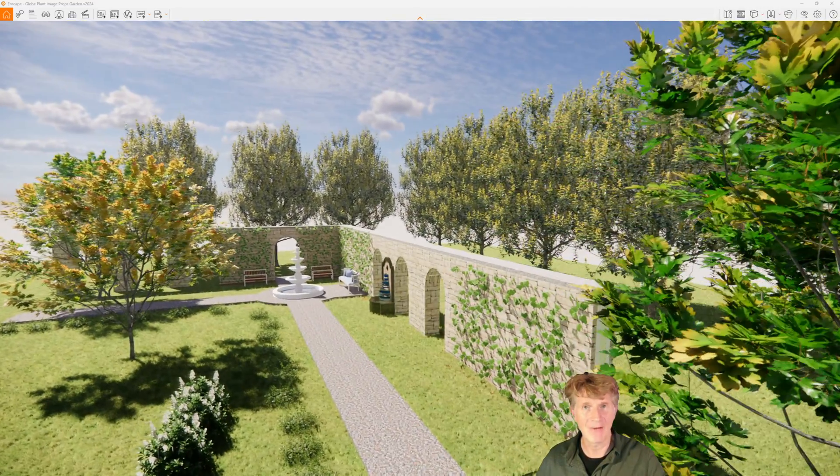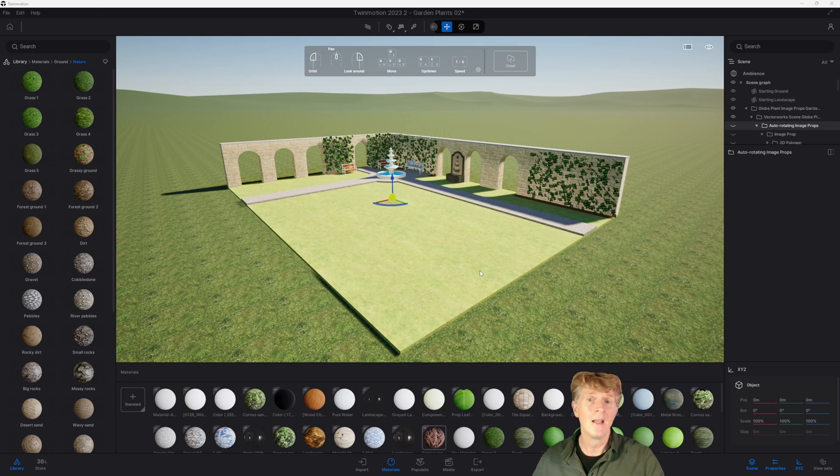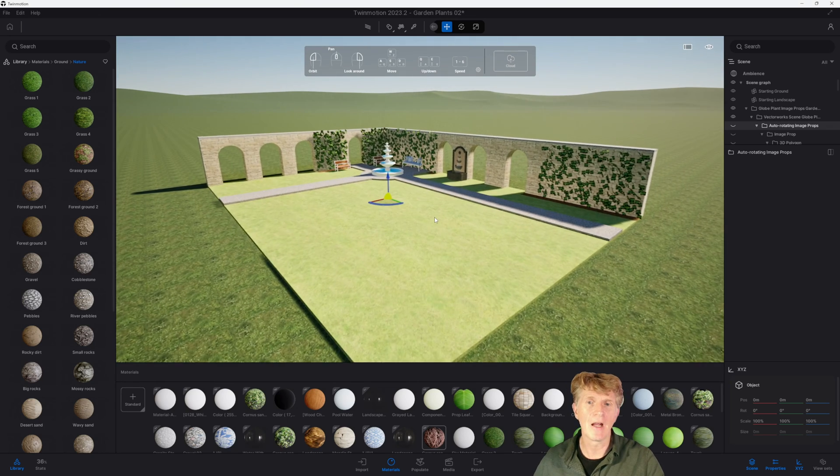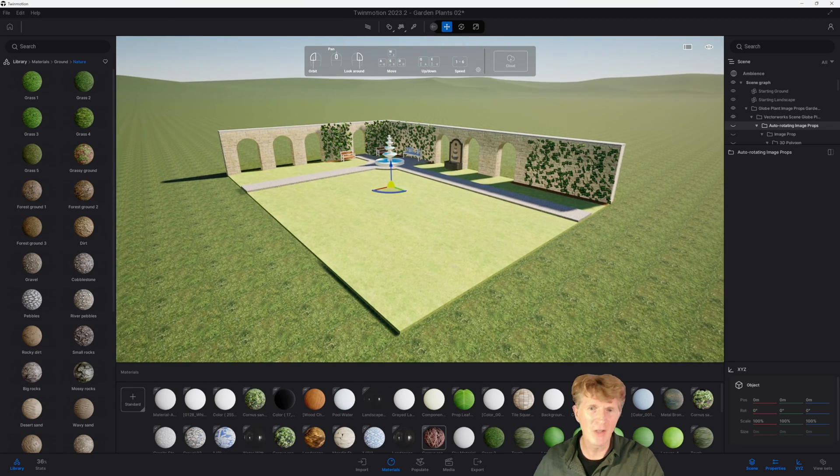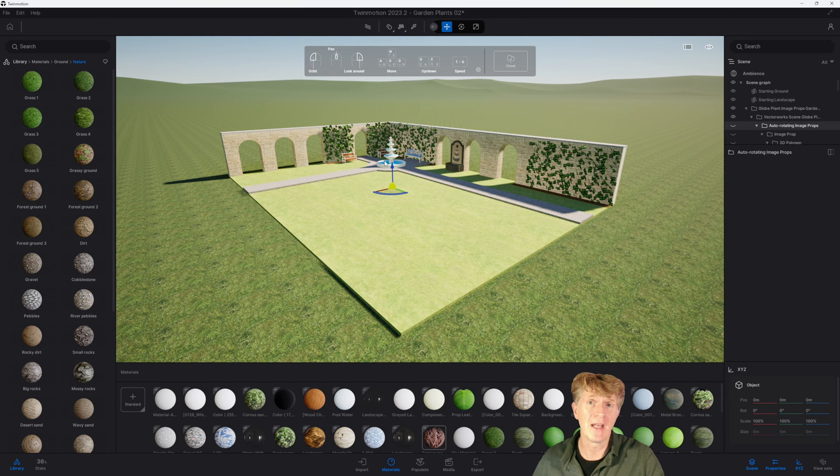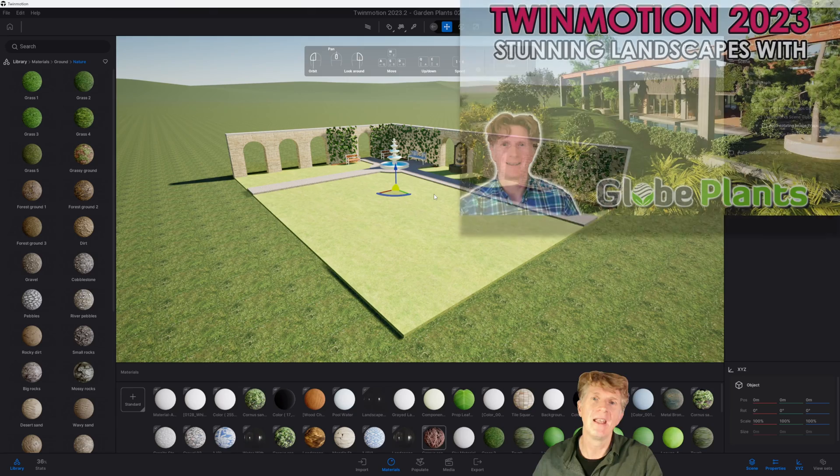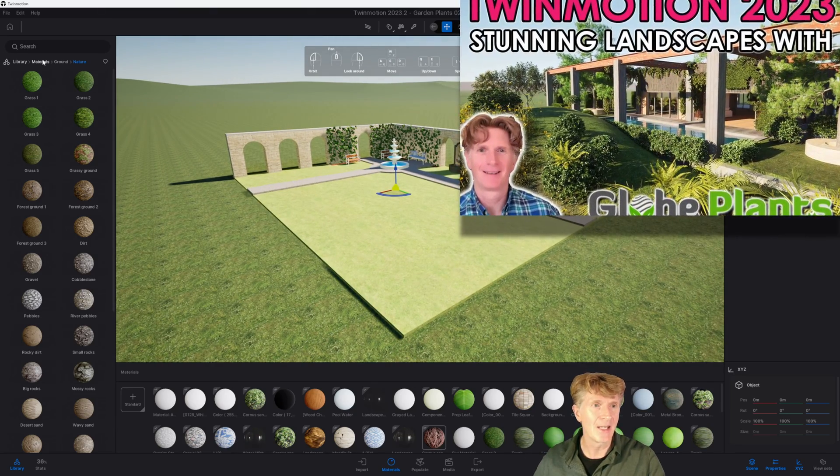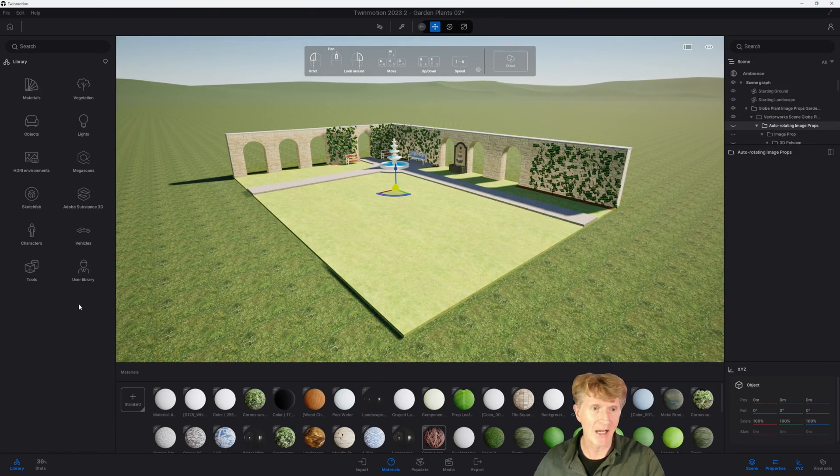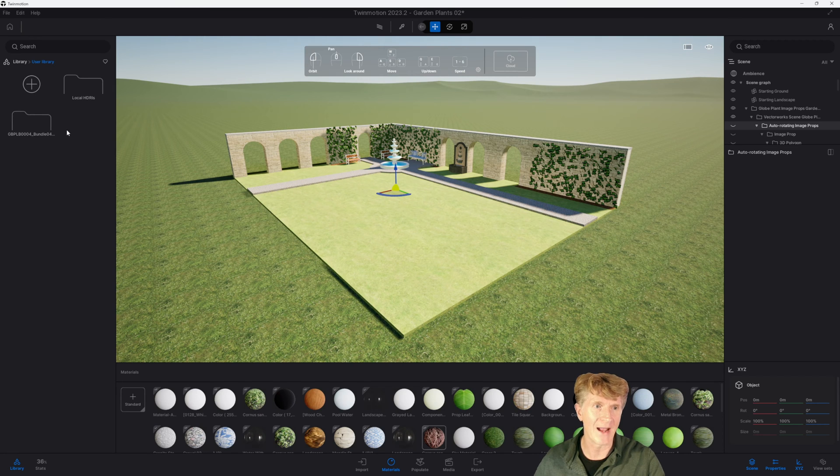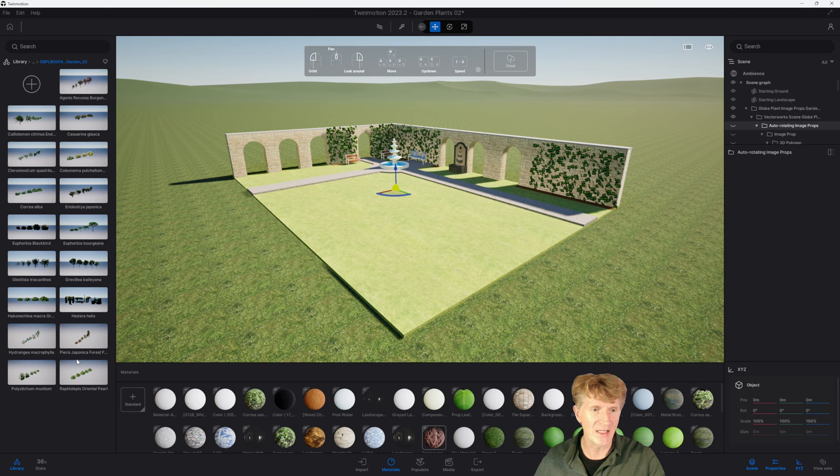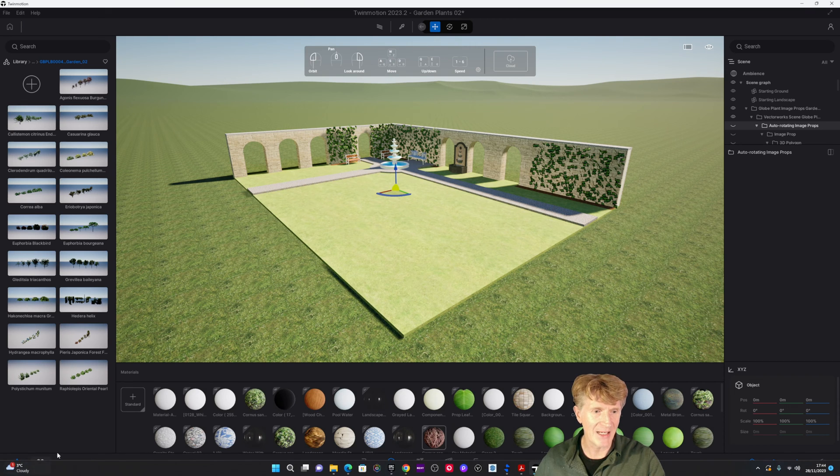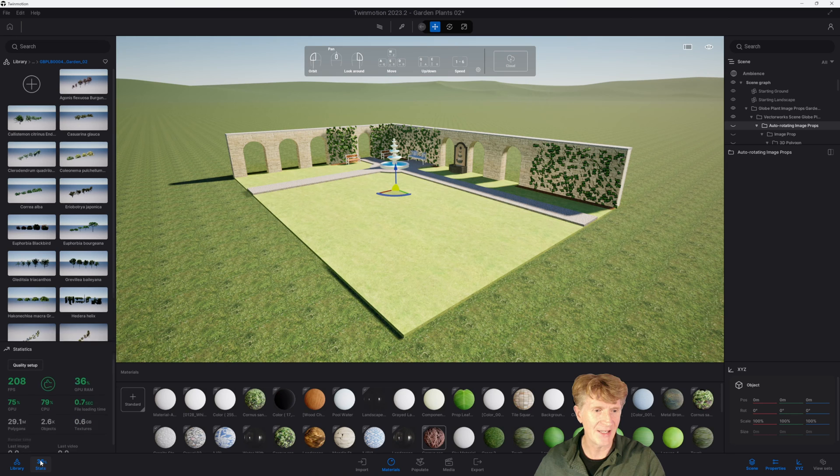Okay so here we are looking at our Vectorworks model that I've just imported into Twinmotion. You can do this in several ways. I did the Cinema 4D export, watch my other videos if you haven't seen that process. In order to add the libraries I've already got them added in my Twinmotion library.